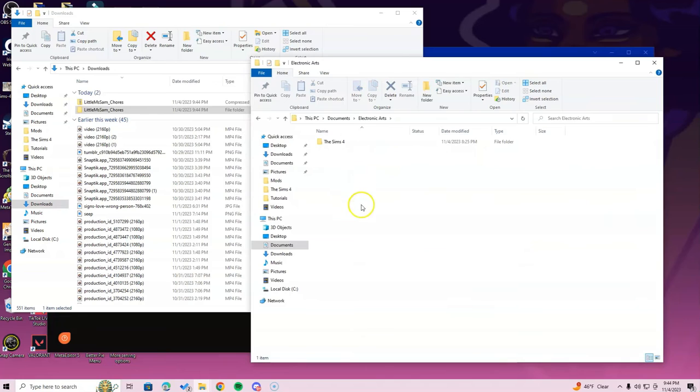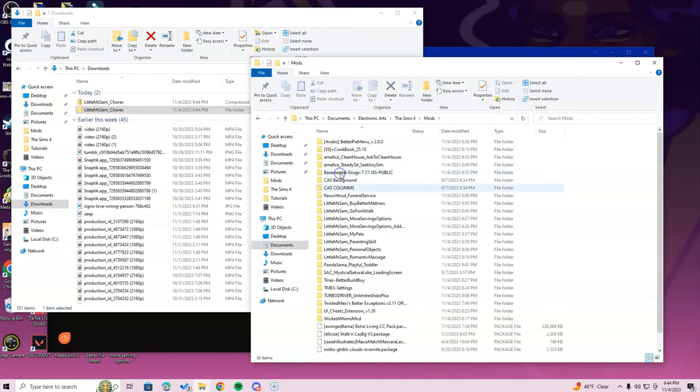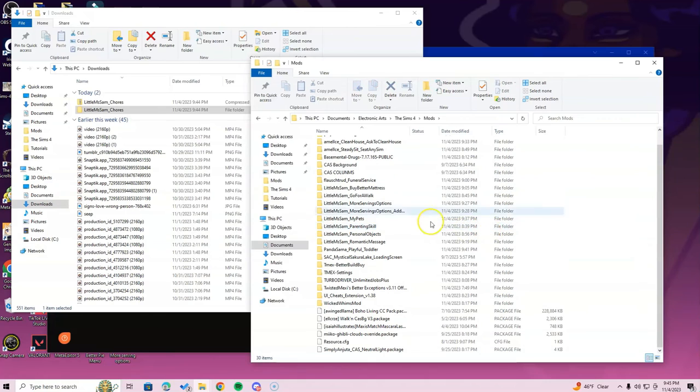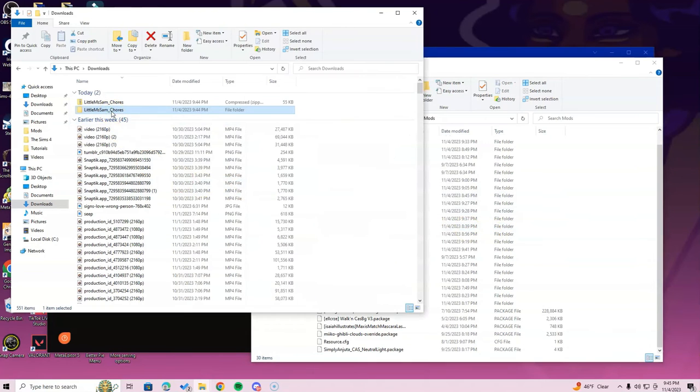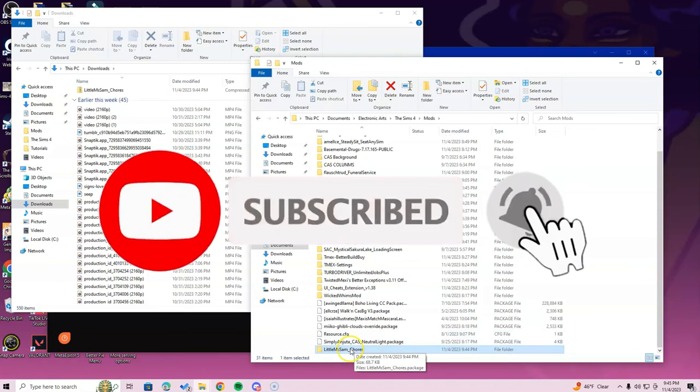Then double-click the Sims 4 folder, and then double-click the Mods. Once you're inside of the Mods folder, grab that chores folder we just opened and put it straight into your Mods folder.